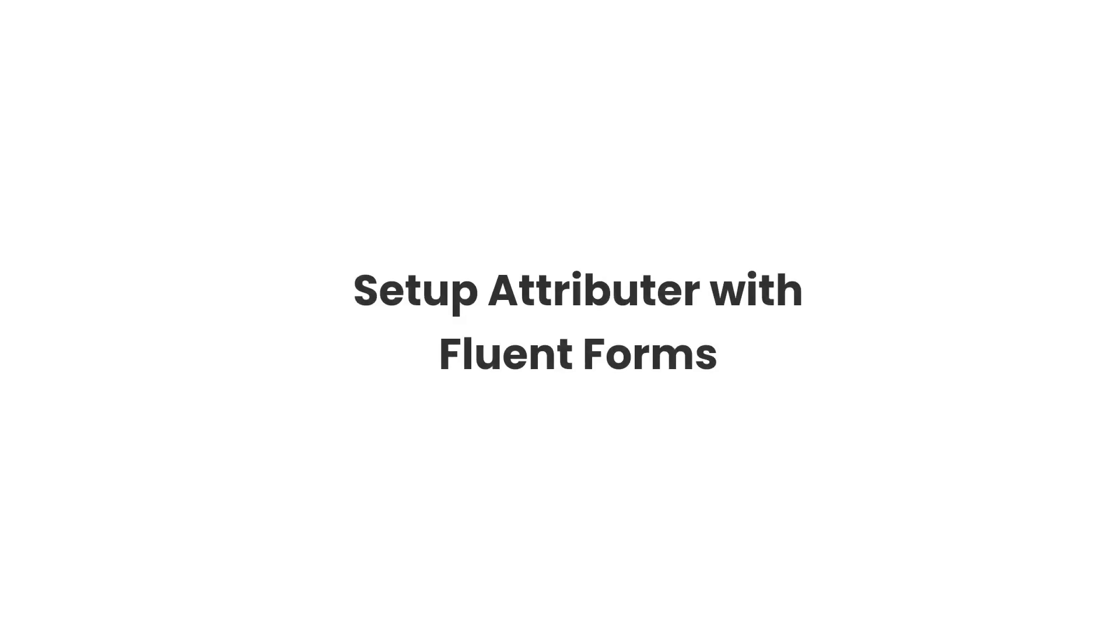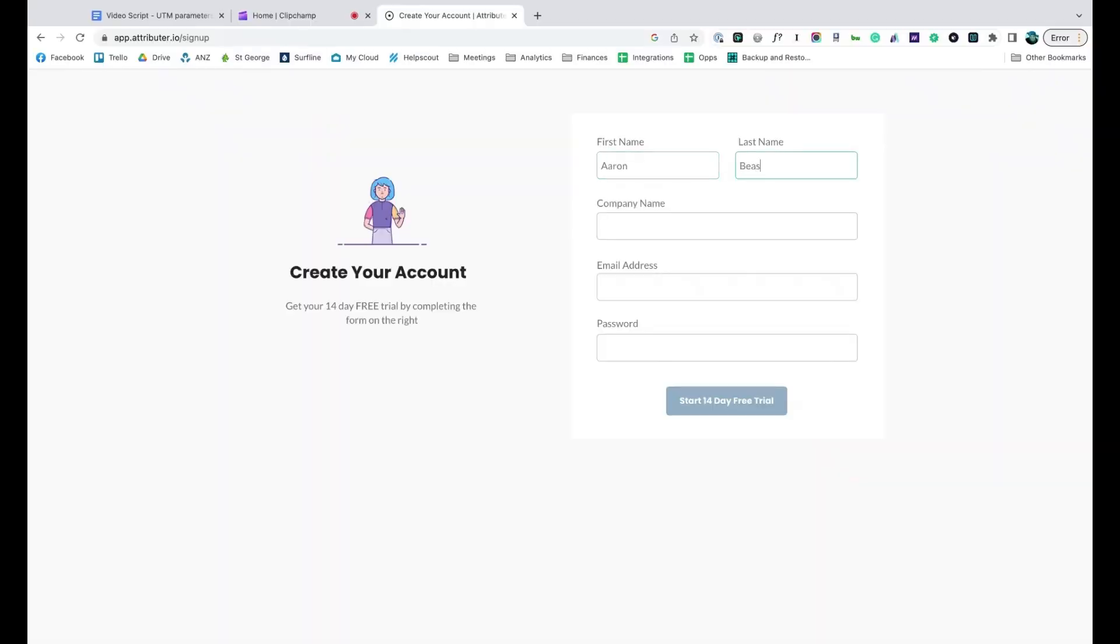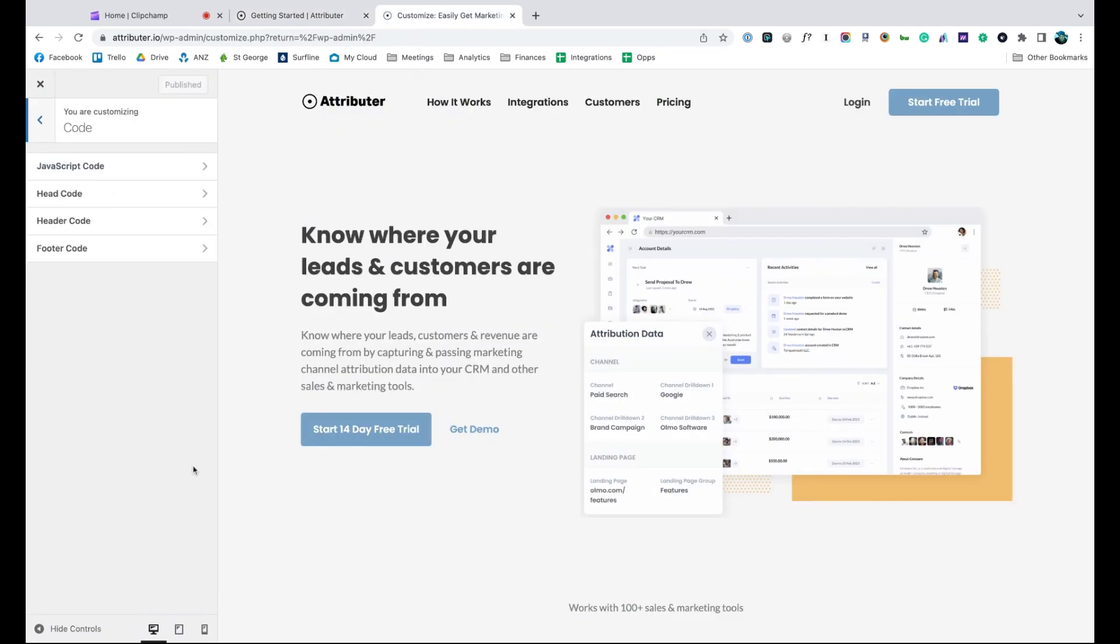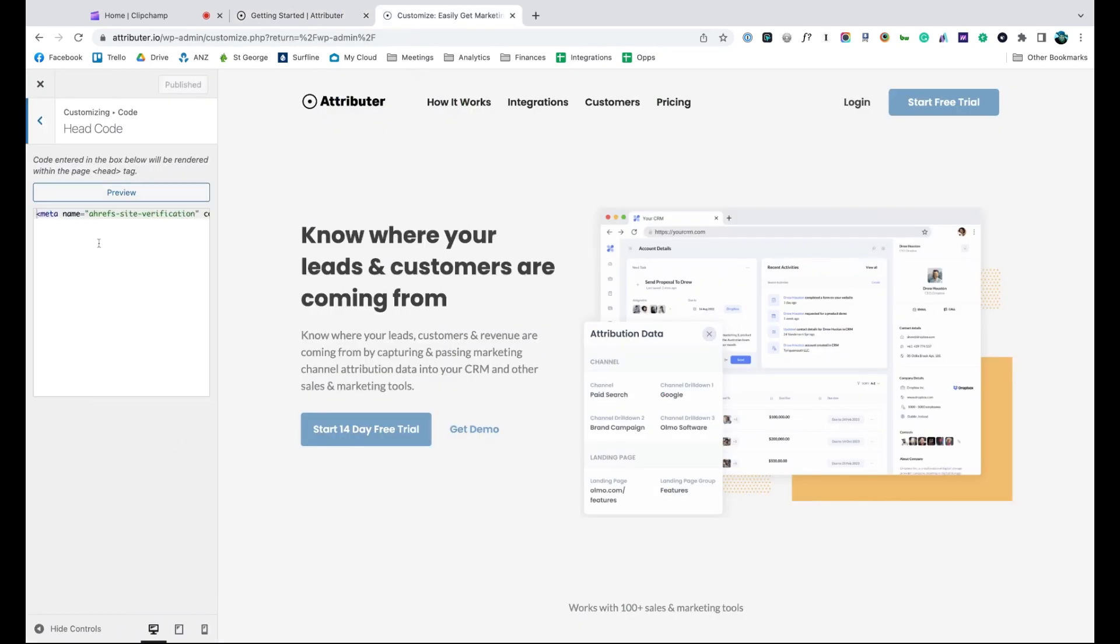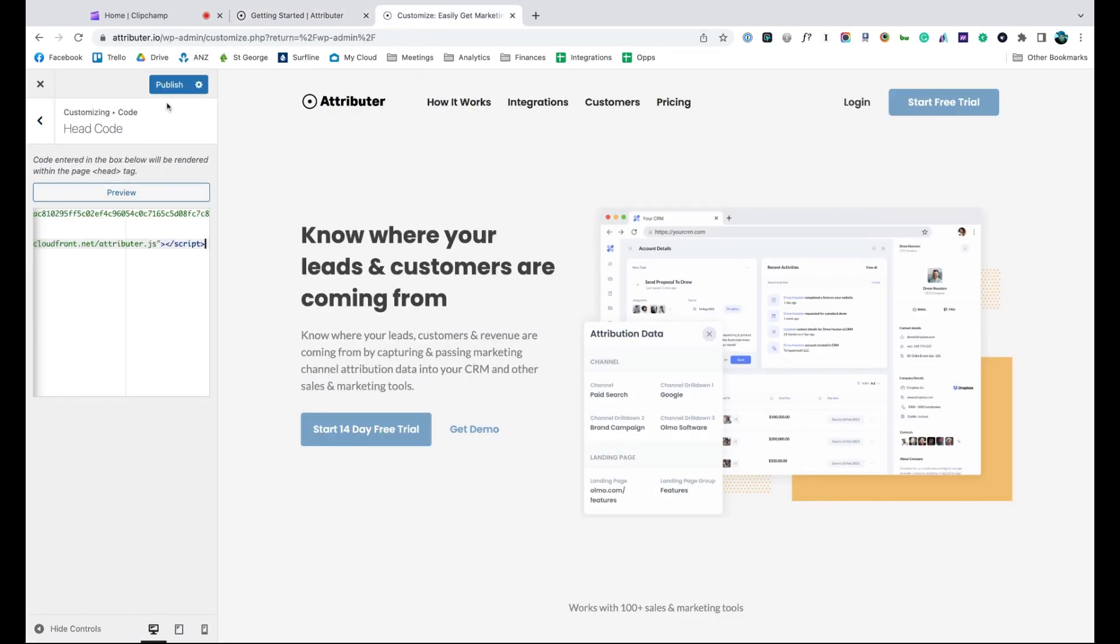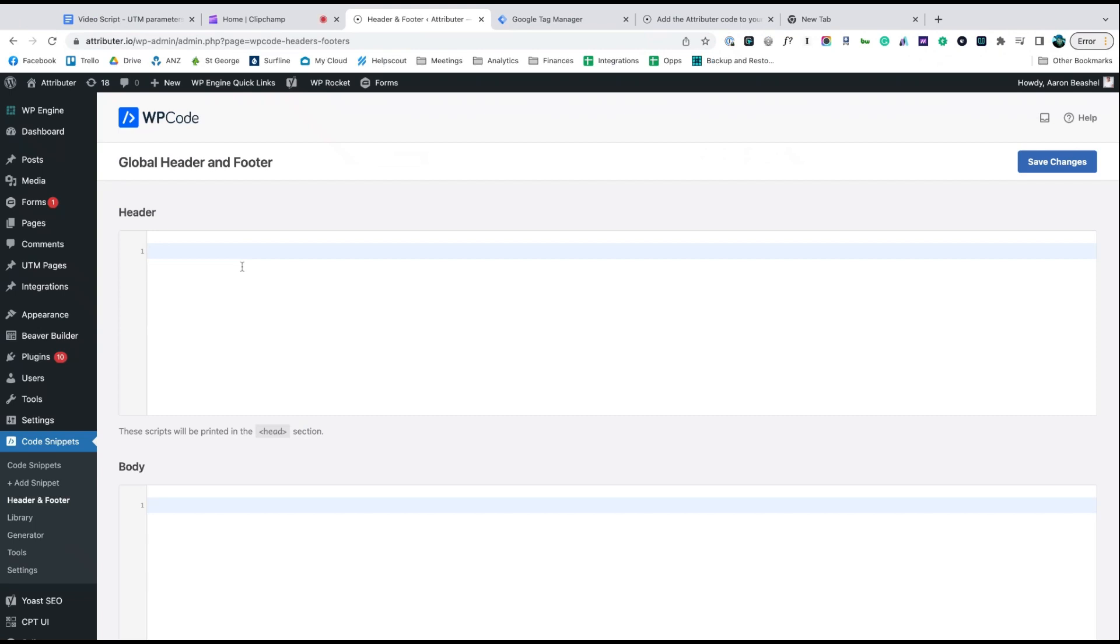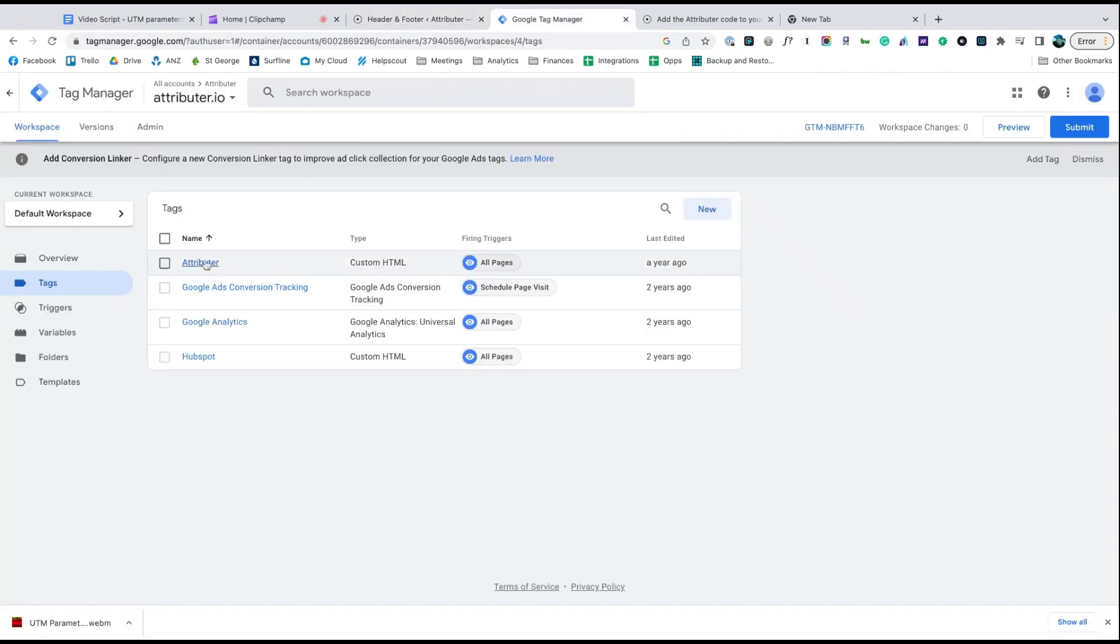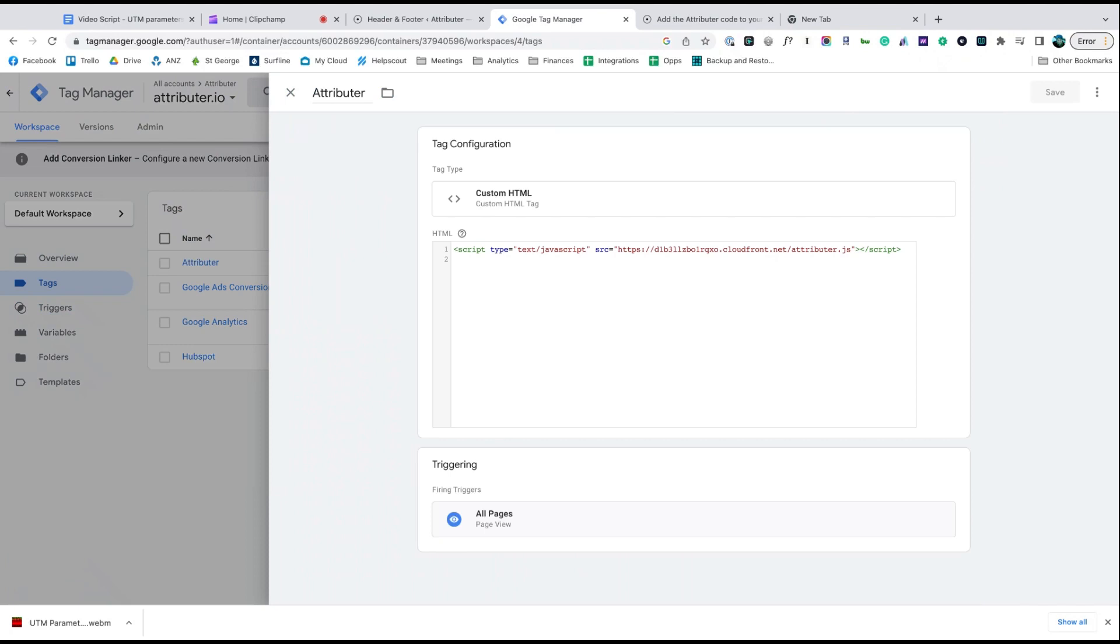Now that you understand how it works, let's see how easy it is to set up. When you sign up for a free trial, you'll get given a bit of code to add to your website. Depending on what theme you are using, you should just be able to copy it, go to the settings section, and paste it in. You can also use plugins like add header and footer code to add the code in, or add it via Google Tag Manager.